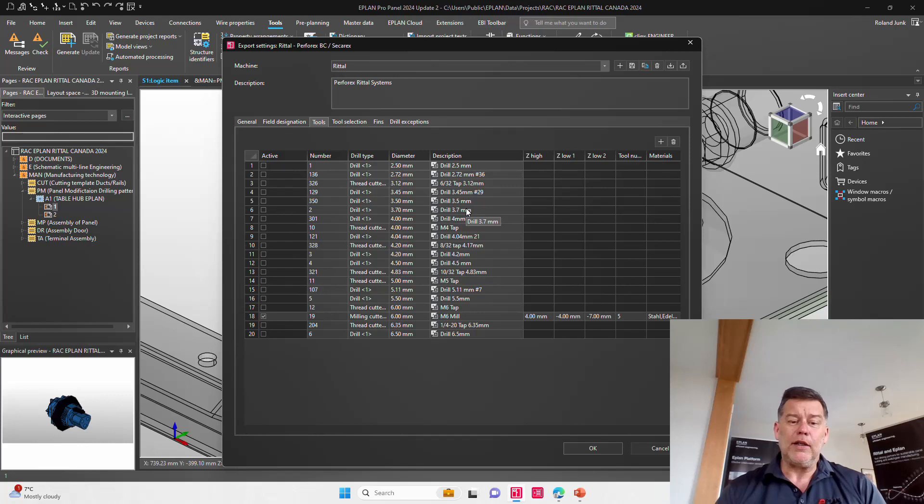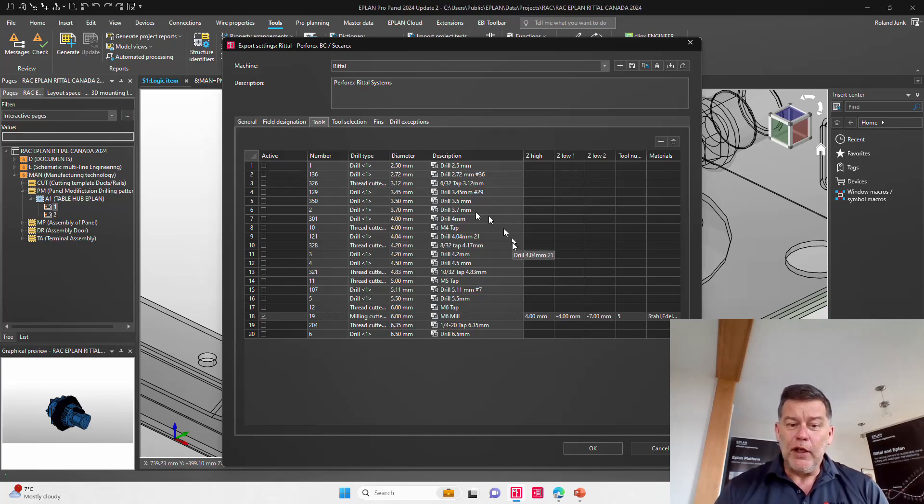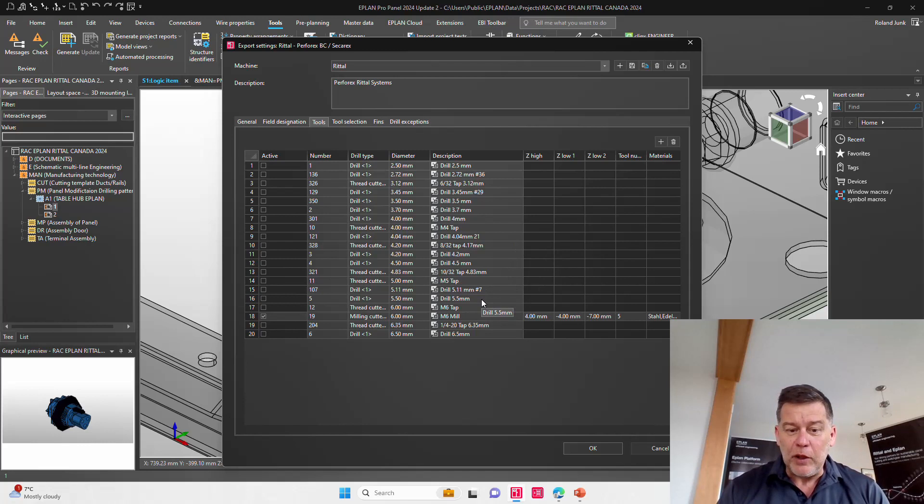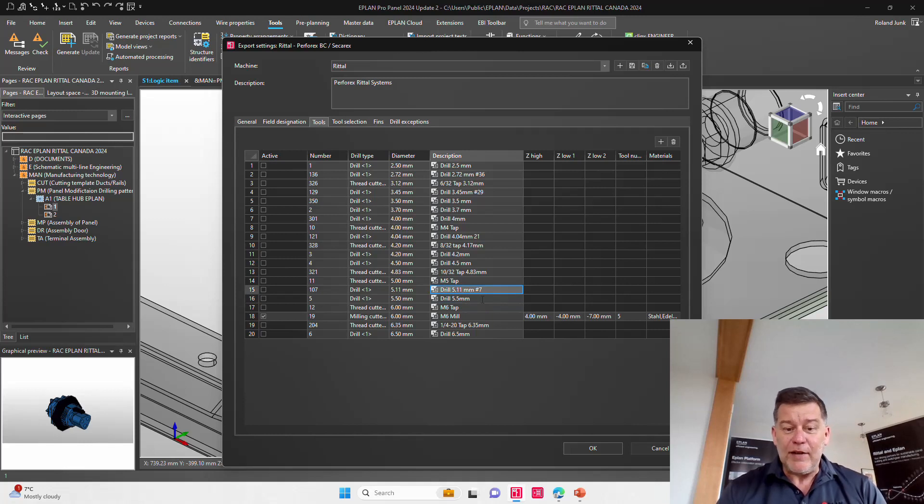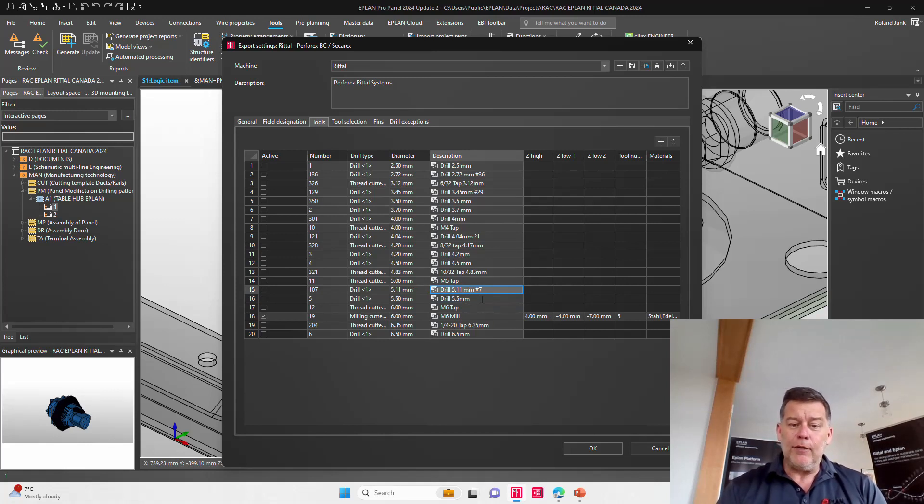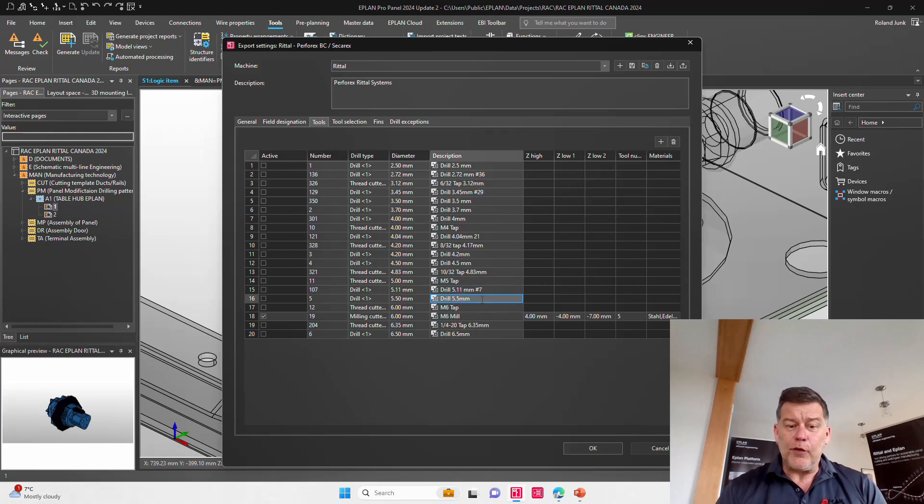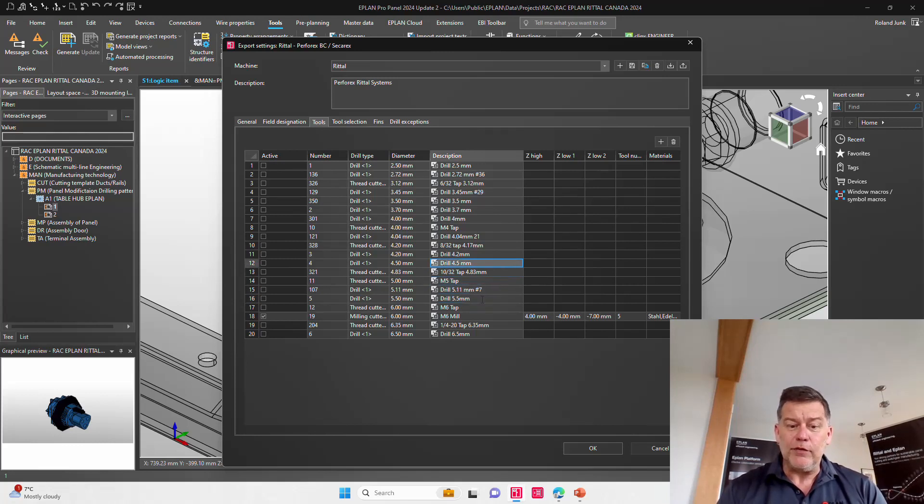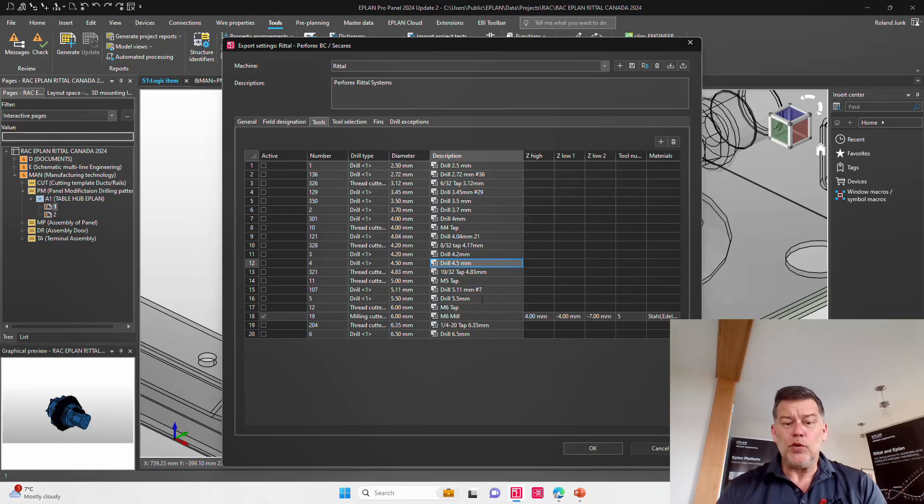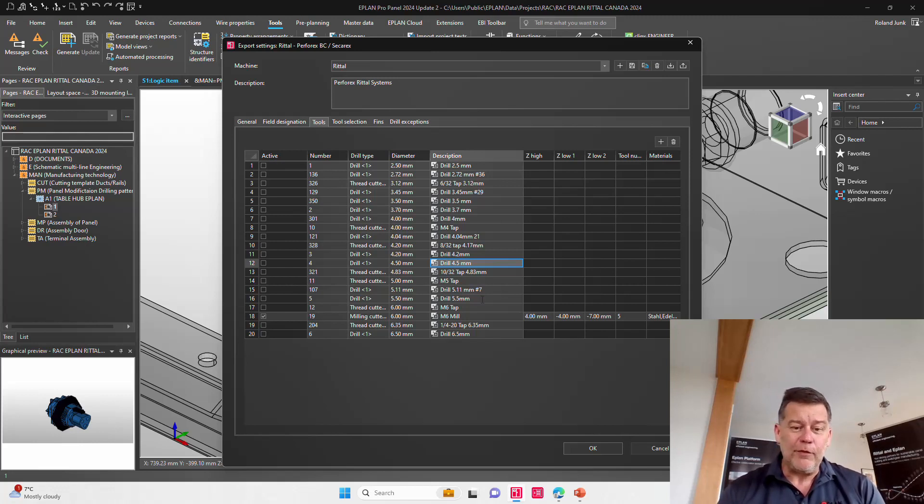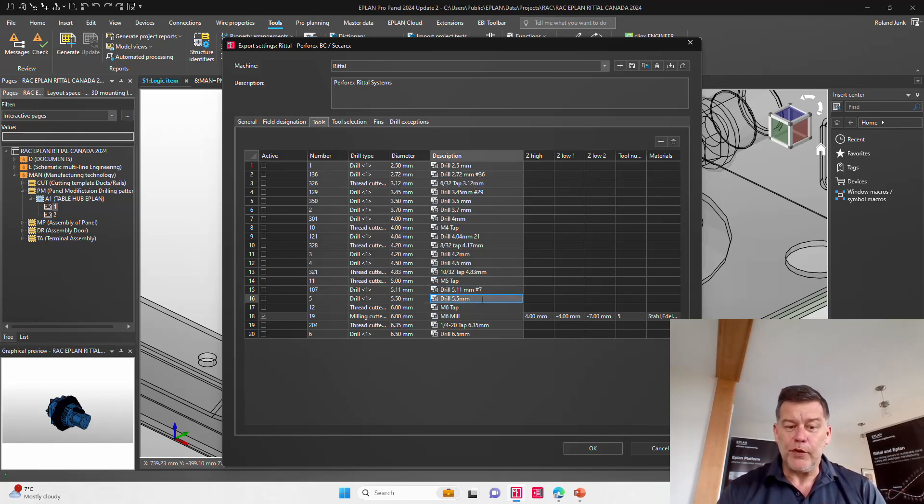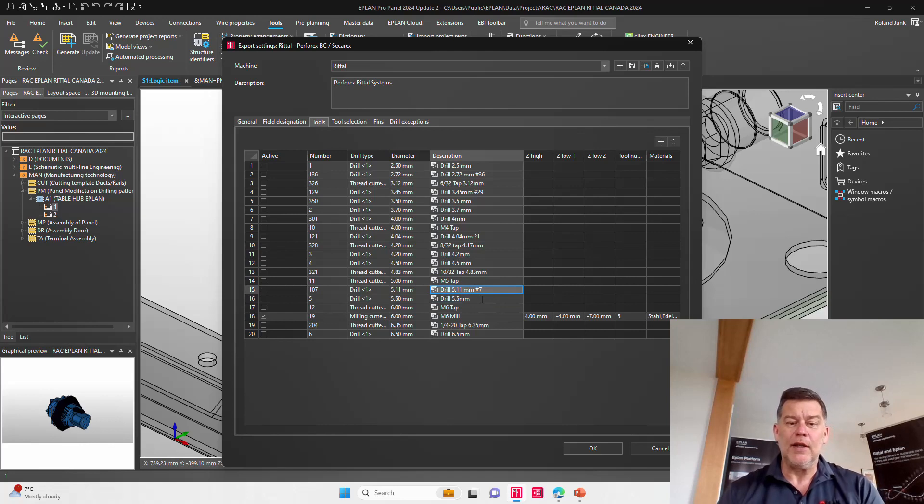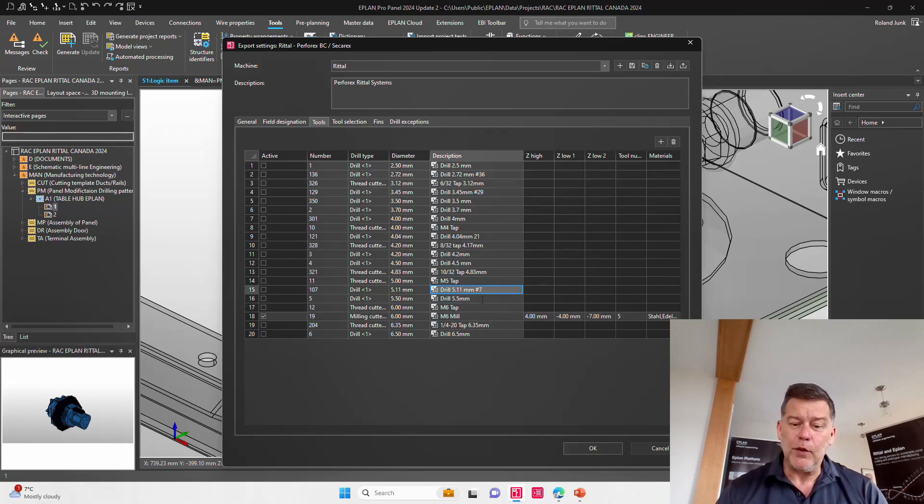So accordingly, it's always going to go for the next bigger one. So if we actually focus on the 5.5 millimeter, we do have a 5.5 and we do have here another 5.11, which is a little bit different. We have an M5 tap. So here, of course, if you're looking anything in between and above 4.5, as soon as you hit 4.6, 4.7, 4.8, 5.0, it's going to jump to either or one of these two, which makes sense because it always jumps to the next bigger one available.